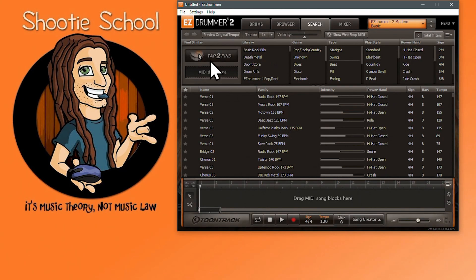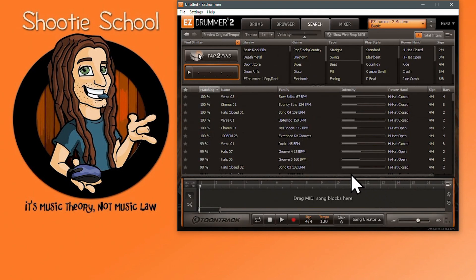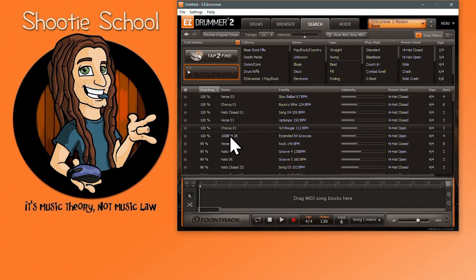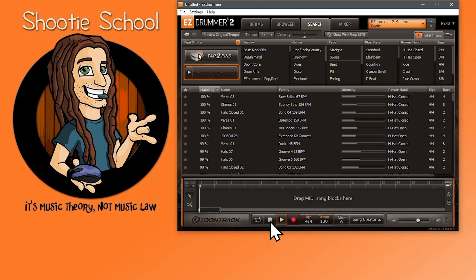The Tap to Find feature's primary function is to help you find ideas similar to what you literally tap out with your mouse or hardware. Tap to Find is directly related to the Search tab in Easy Drummer 2 — what you create in it will produce results in the Search Tab Search Results window. You can also record your own beats while quantizing in real time, unlike the record function in the song track where you quantize after you record. That might be a game changer for you.